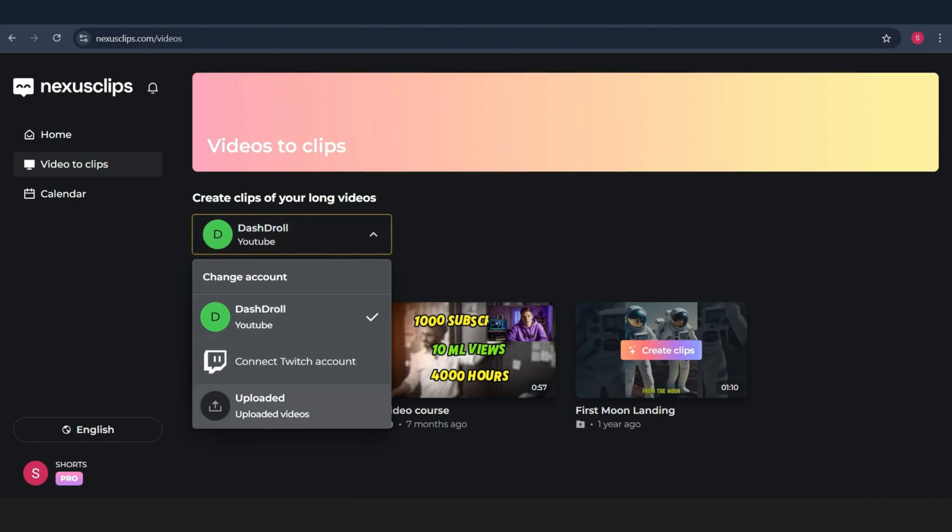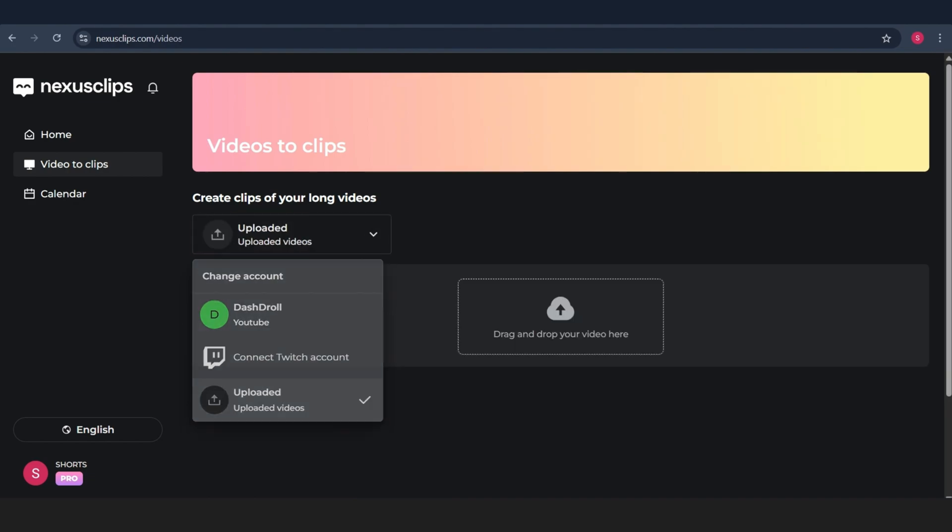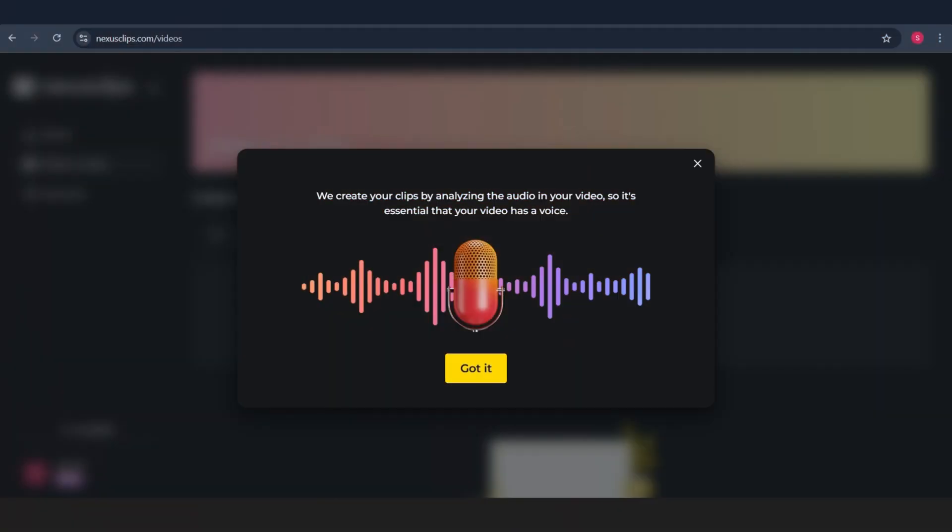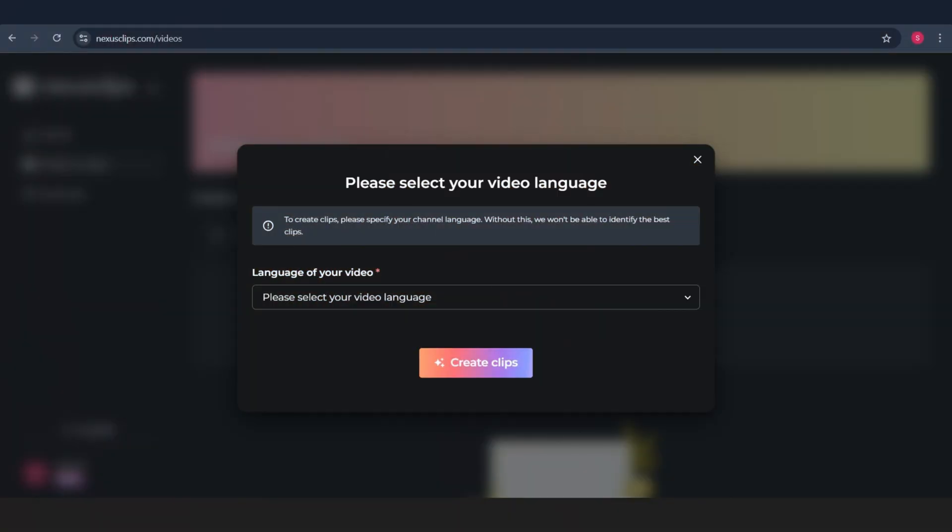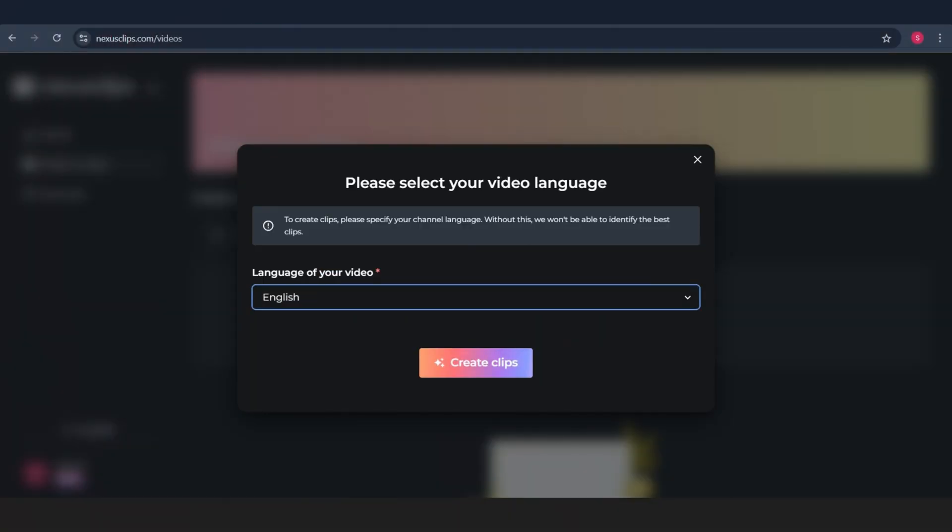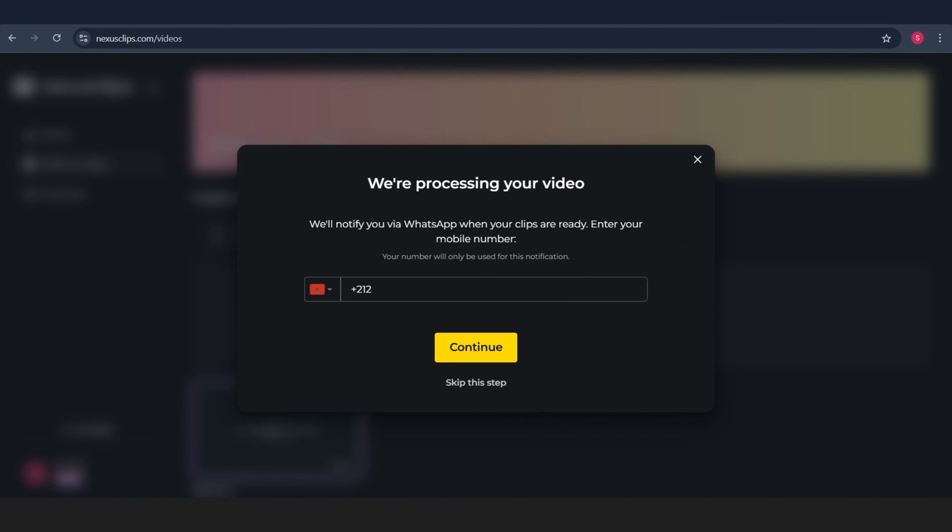Once the video is uploaded, Nexus Clips gets to work. First, it lets you know that it uses AI to analyze the audio of your video. That's how it finds the best moments to turn into viral shorts automatically. Pretty cool, right? Next, you just select the language of your video. Then, if you want to get a notification when the video is ready, you can even add your phone number to receive a message when the process is done.